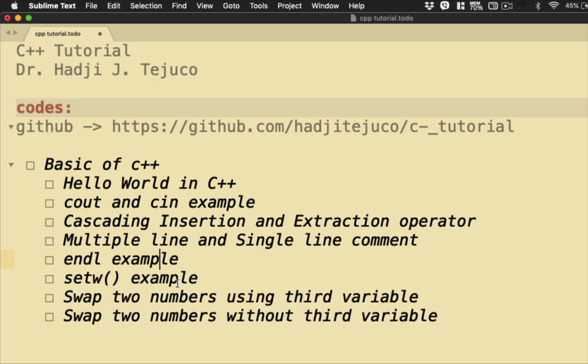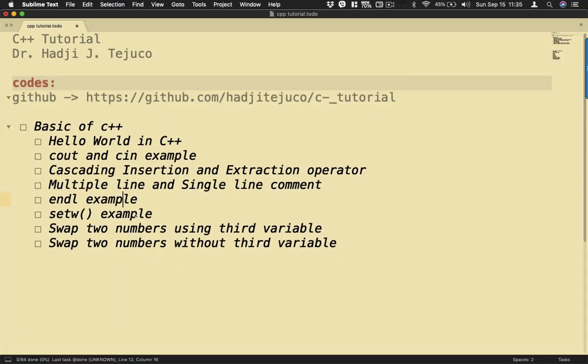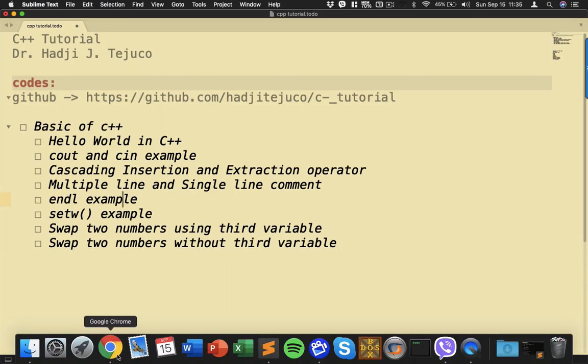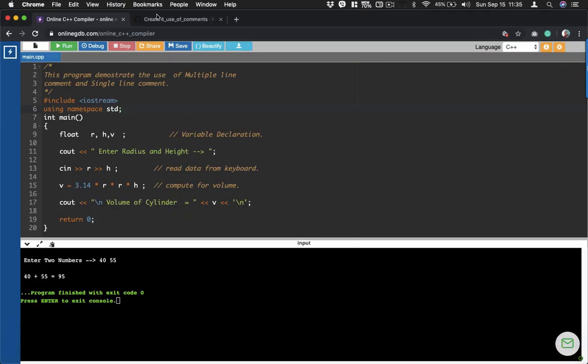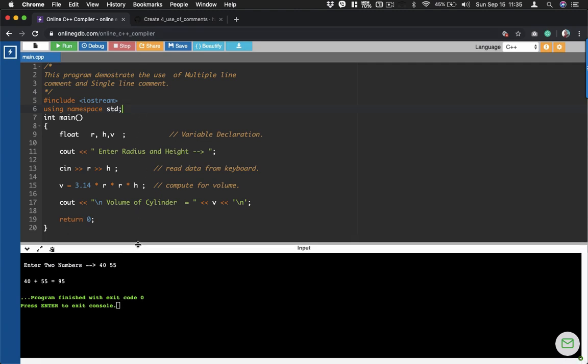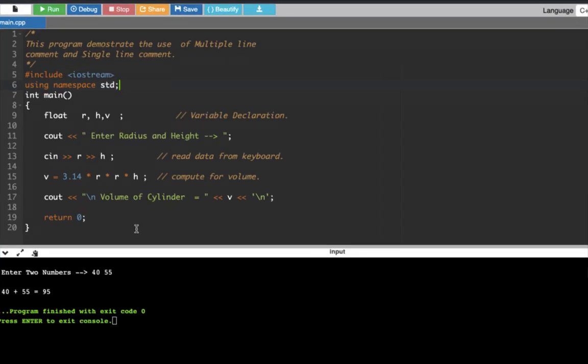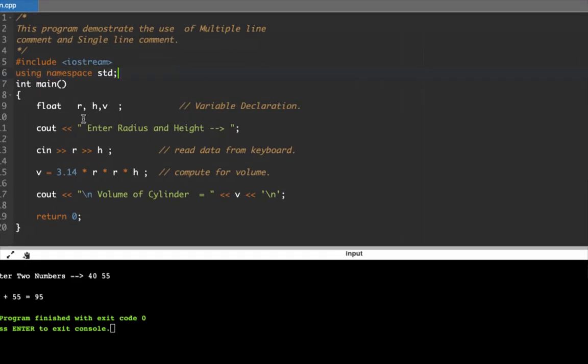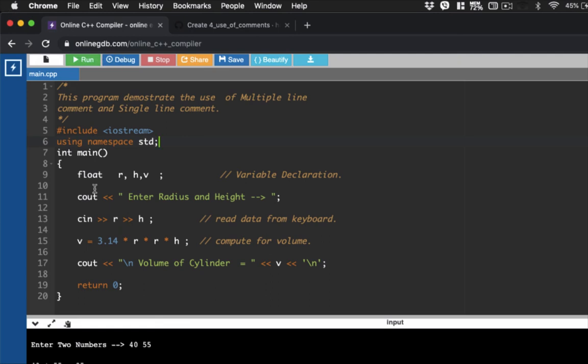Let's now go to our browser. Now we have our browser here. For our first program, I'm going to demonstrate to you how we use comments.